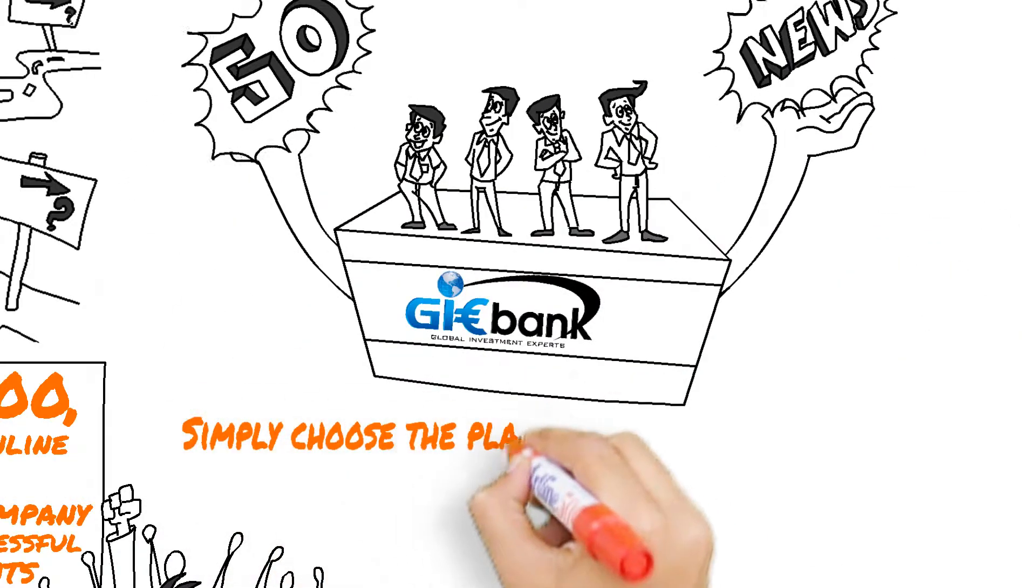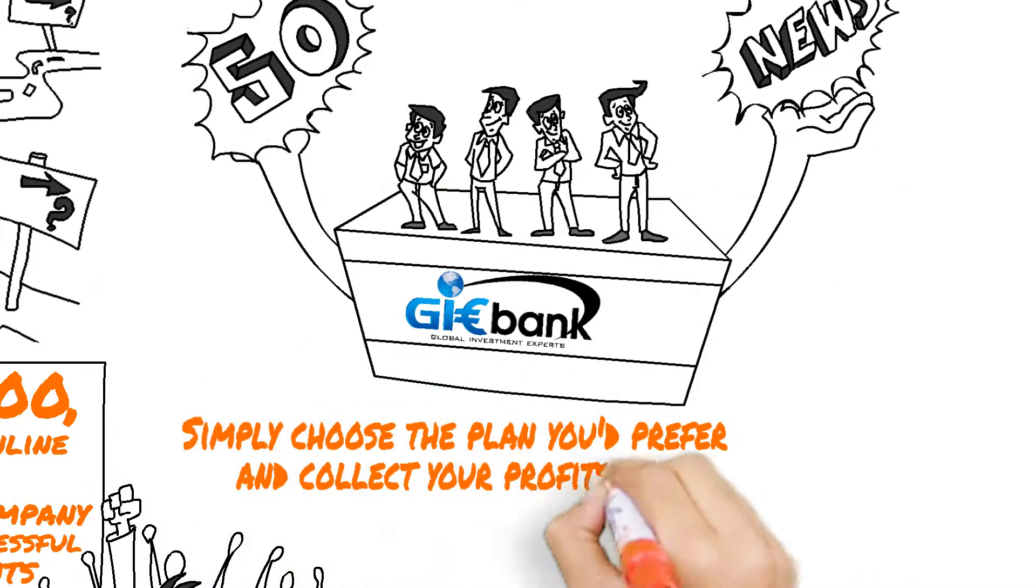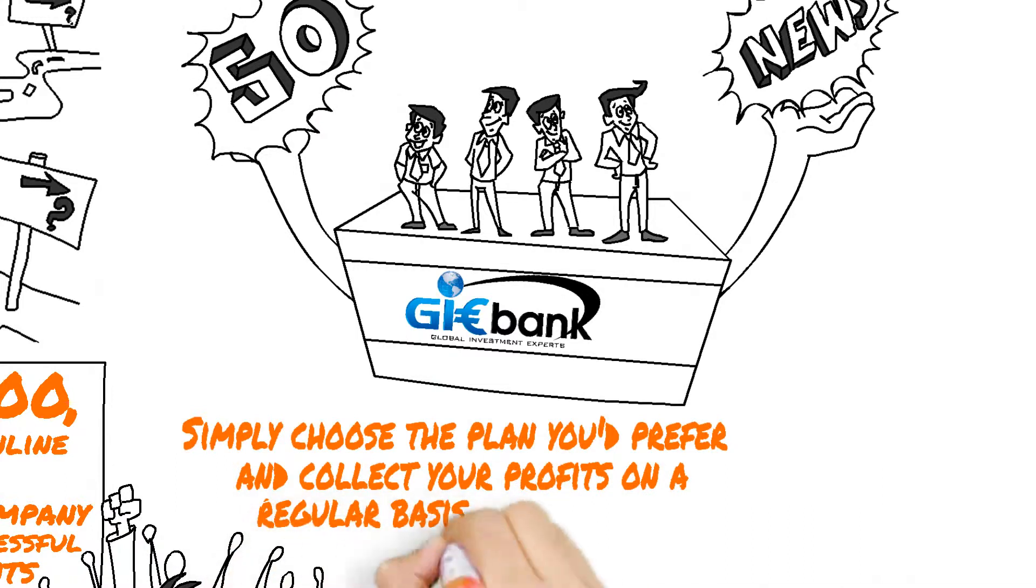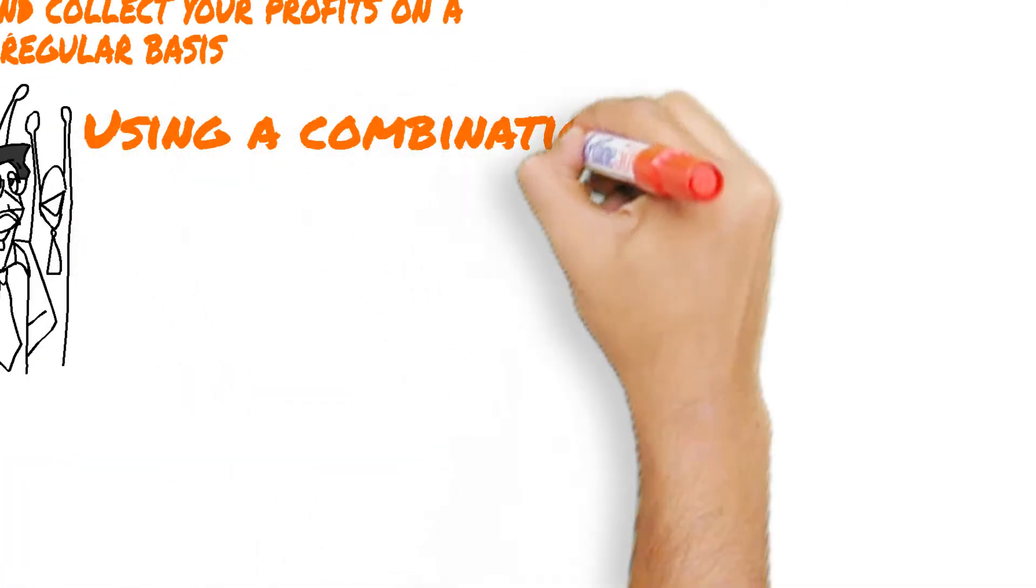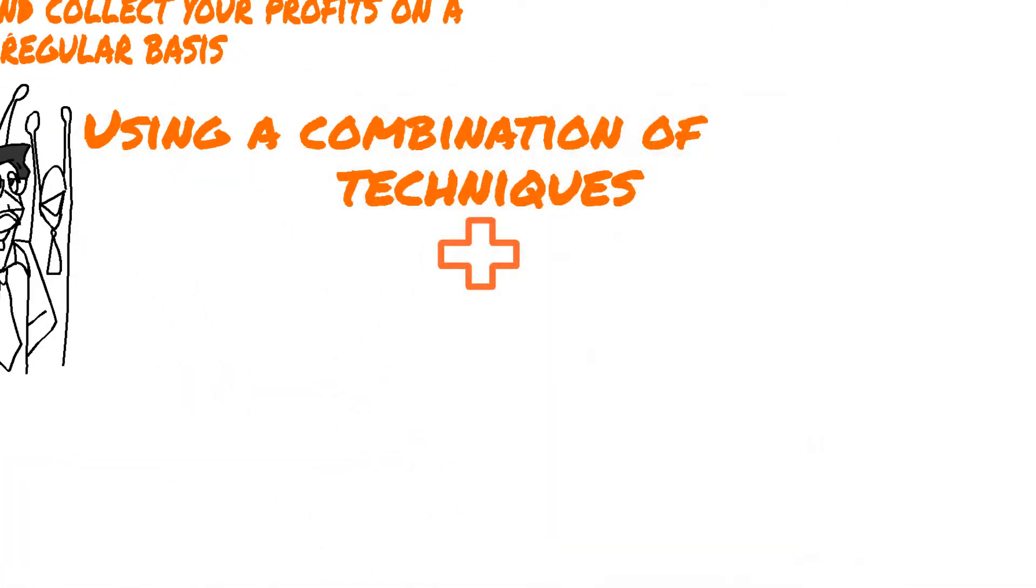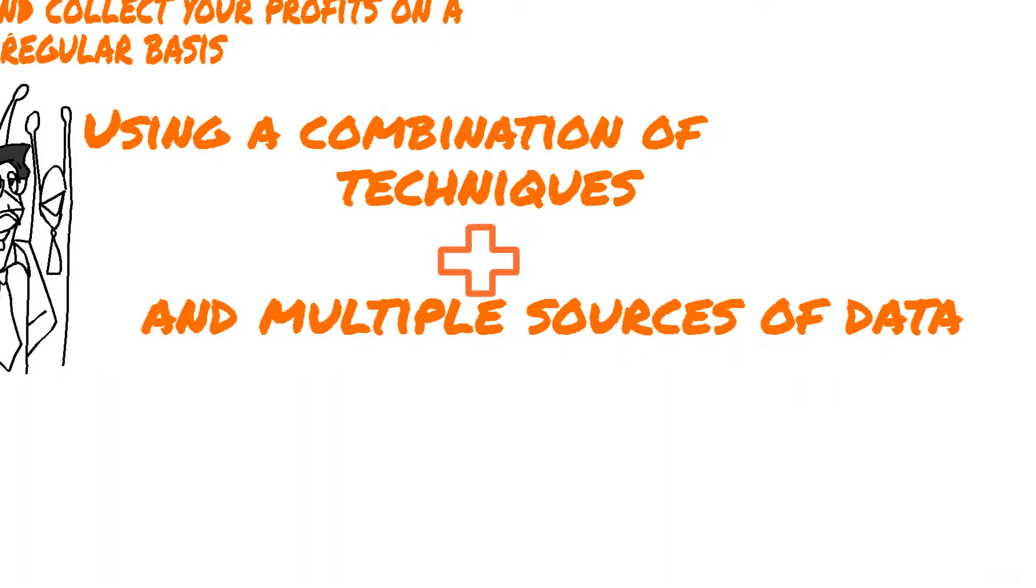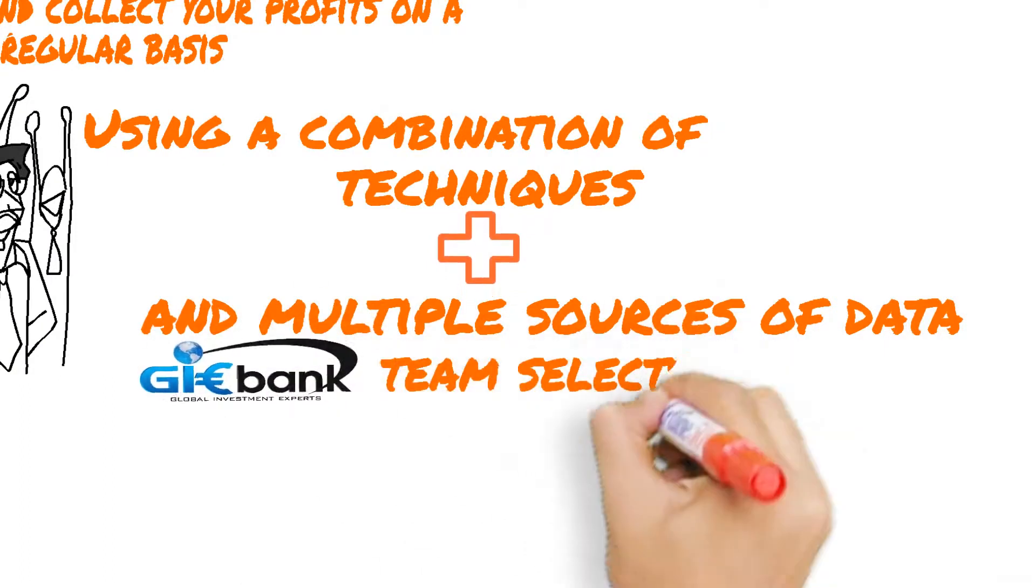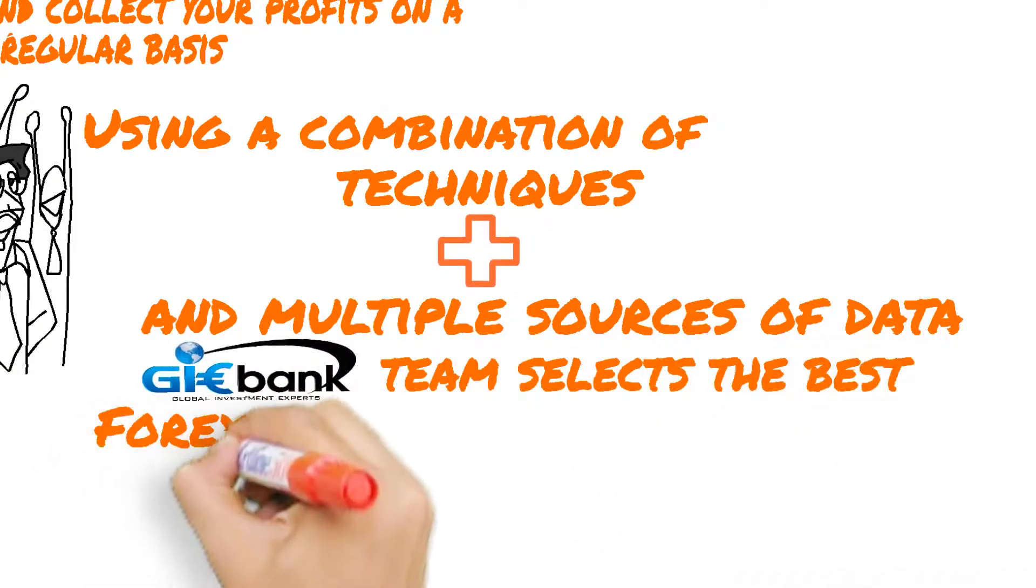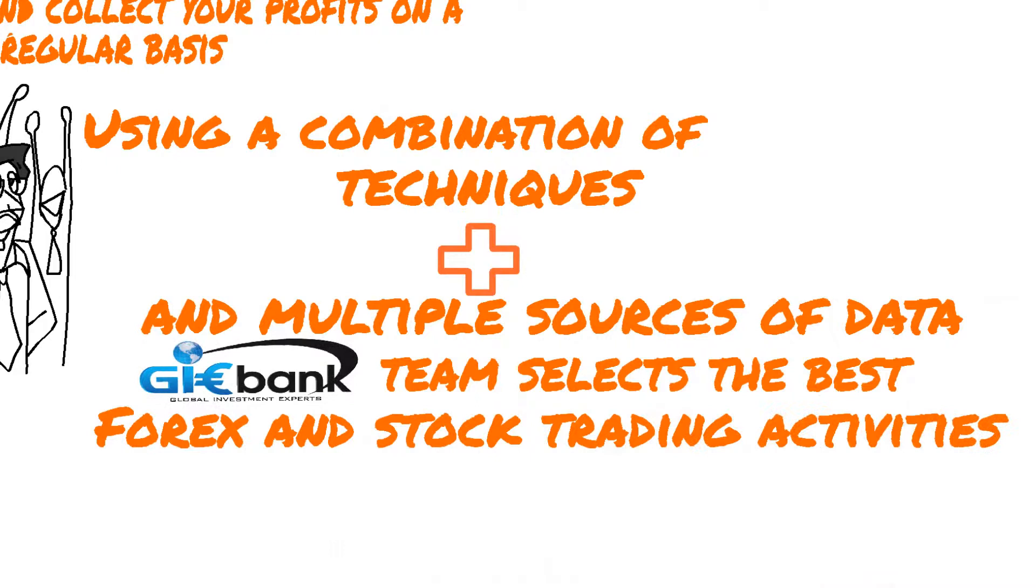Simply choose the plan you'd prefer and collect your profits on a regular basis. Using a combination of techniques and multiple sources of data, the GIE Bank team selects the best forex and stock trading activities.